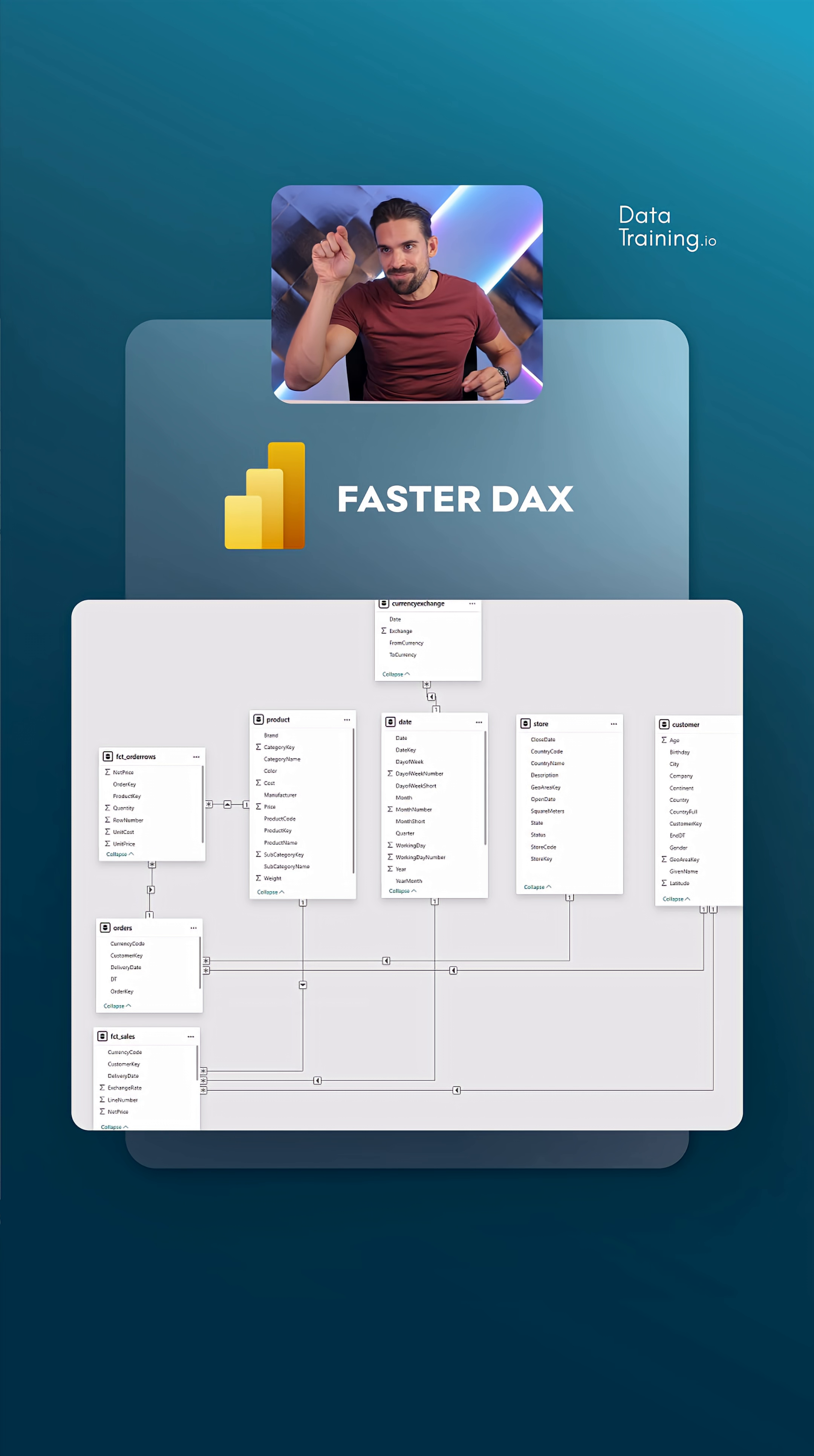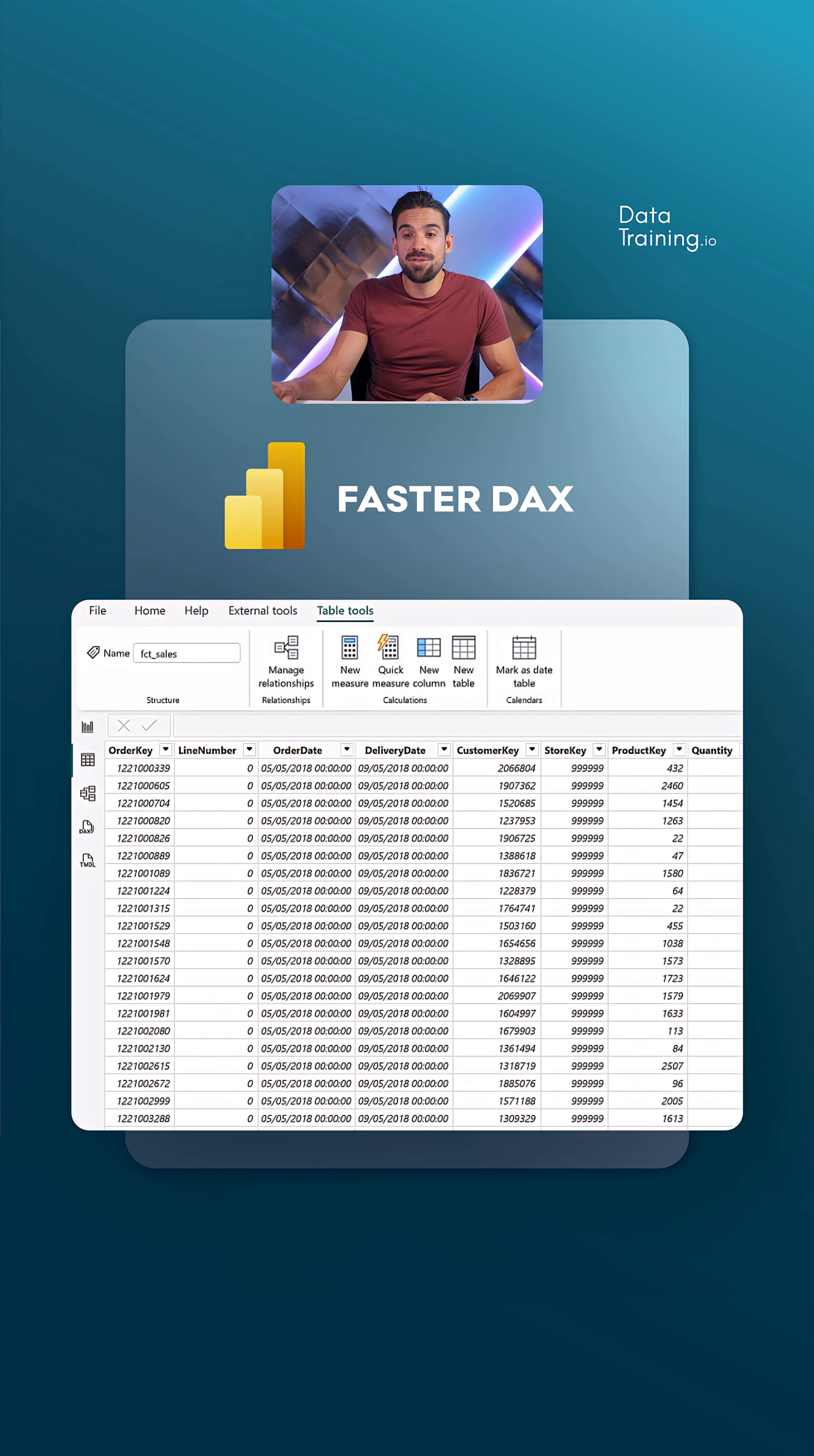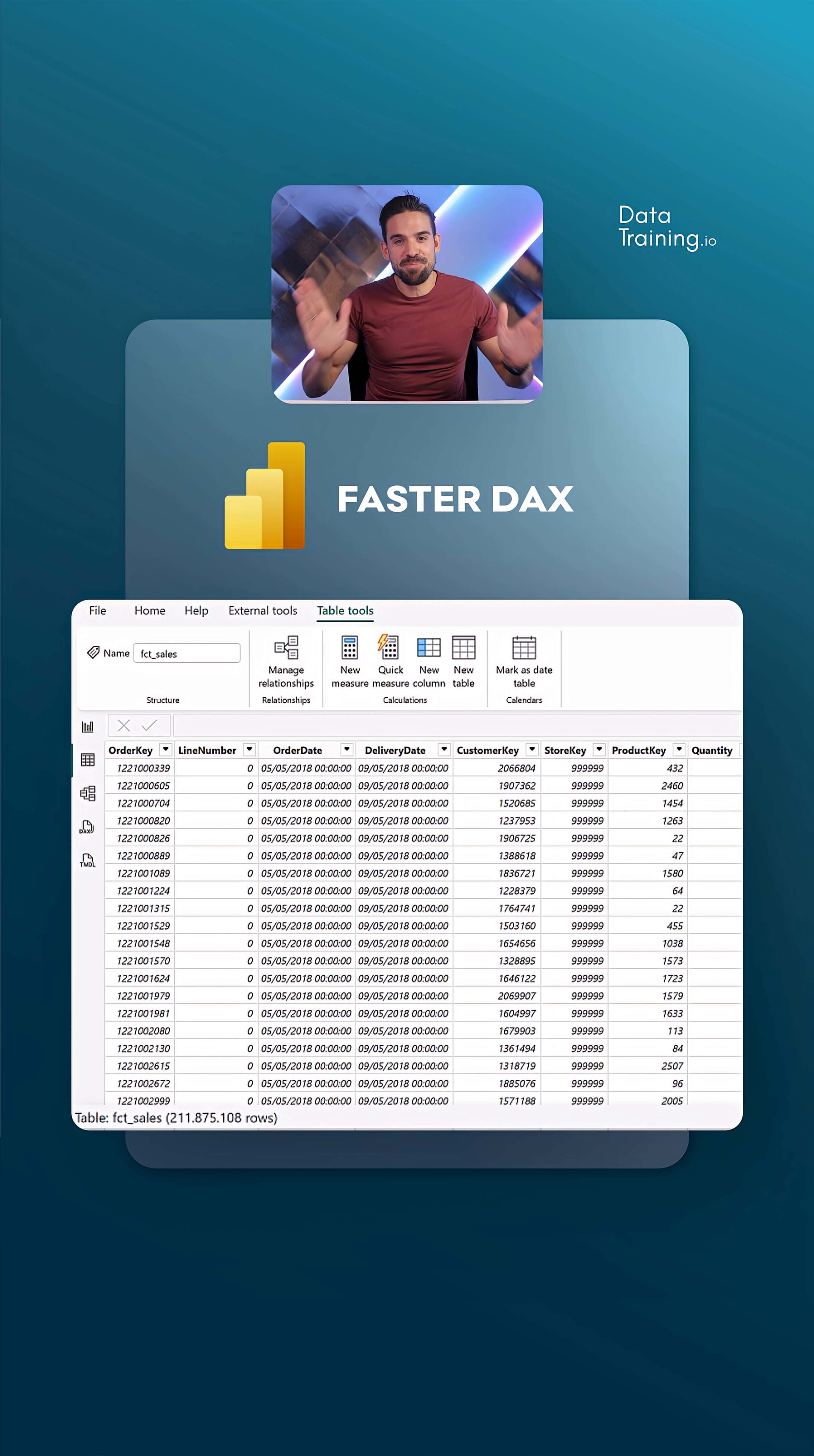To clearly see the differences, we also need a big data model. So that's what we have over here. The main table that we're going to use for the calculations is this one here, FTC sales, which is connected to the product dimension, the date dimension, and store customer. That sales table has 211 million rows. So I think if there's any difference between visual calculation speed versus traditional DAX measures, it should be visible.